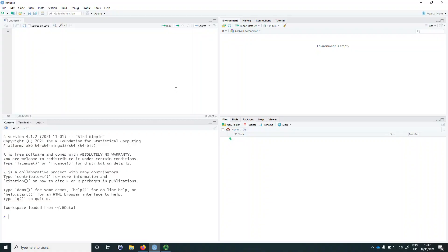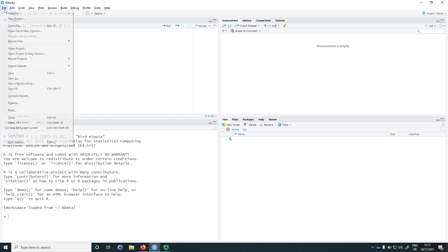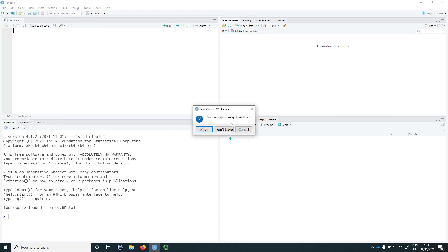Whenever you work in RStudio it's good practice to do so from within an RStudio project. This is a self-contained environment for the particular analysis that you're performing. This environment will contain all the input files that you require and also all the output that you generate. To start a new project, click on file in the top left corner and then on new project. If RStudio asks you about saving the workspace image, you can tell it to not save.